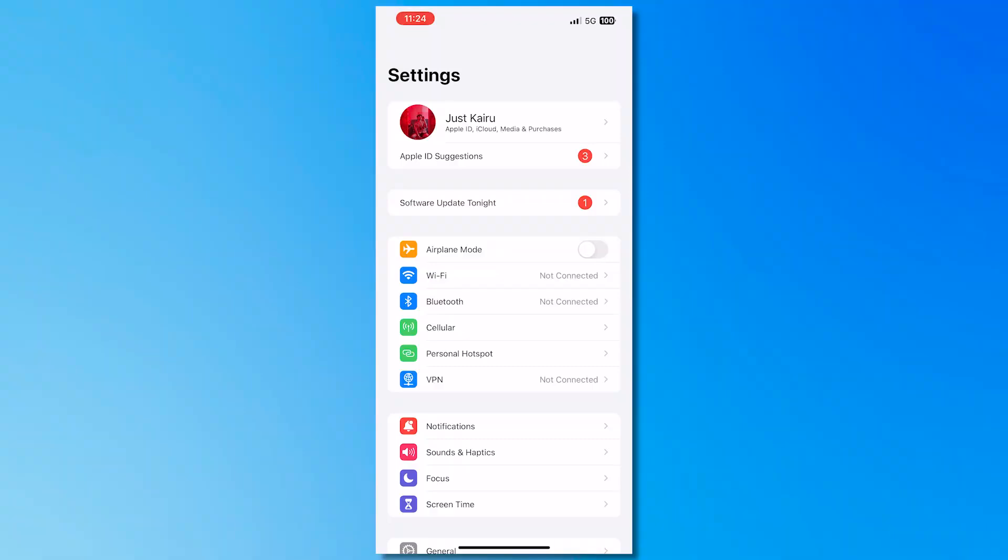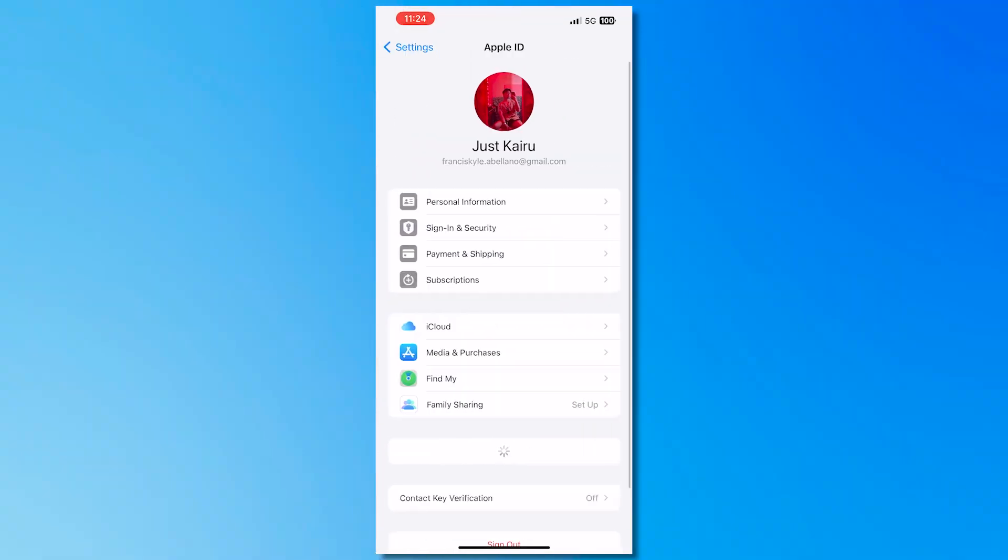And from here what you want to do is you want to simply tap on your Apple account right here. So tap on it and then from here you should be seeing the payment and shipping so you want to tap here.